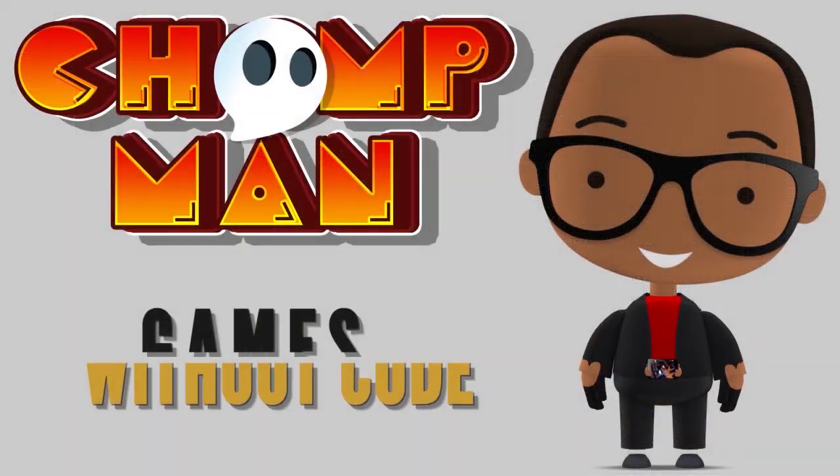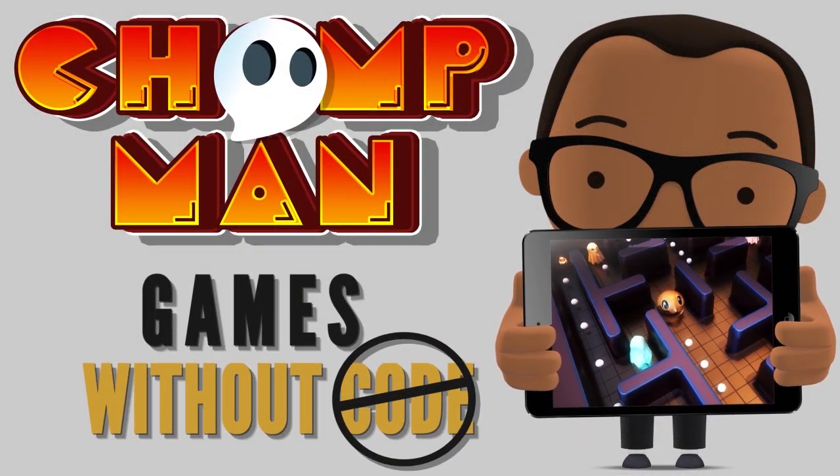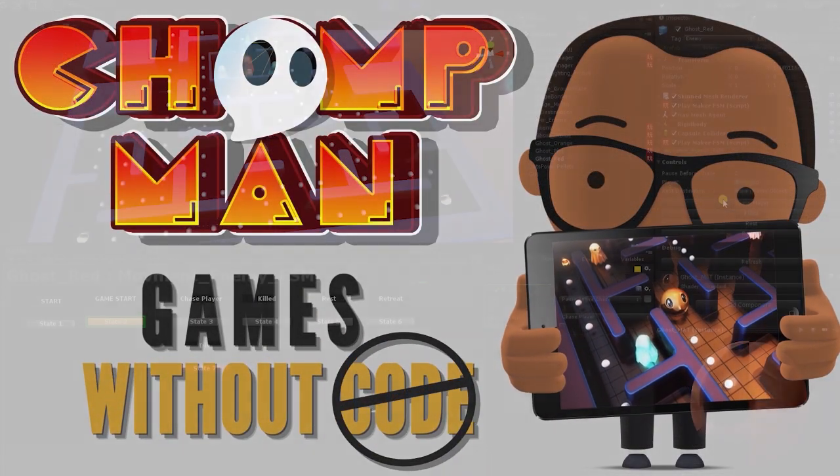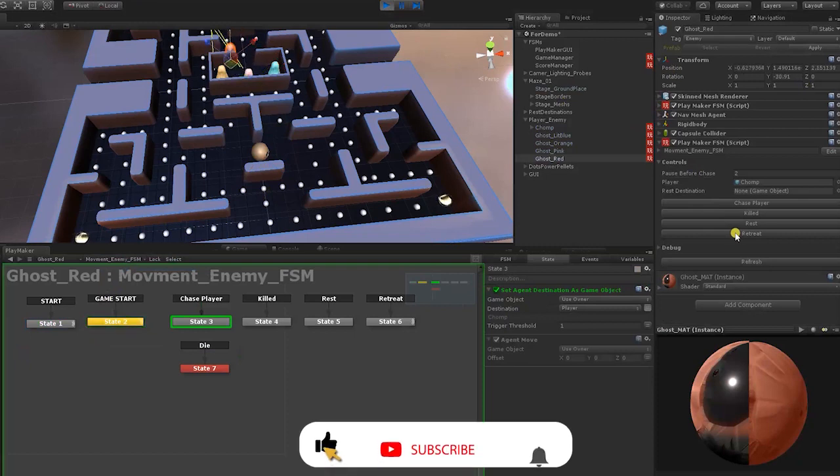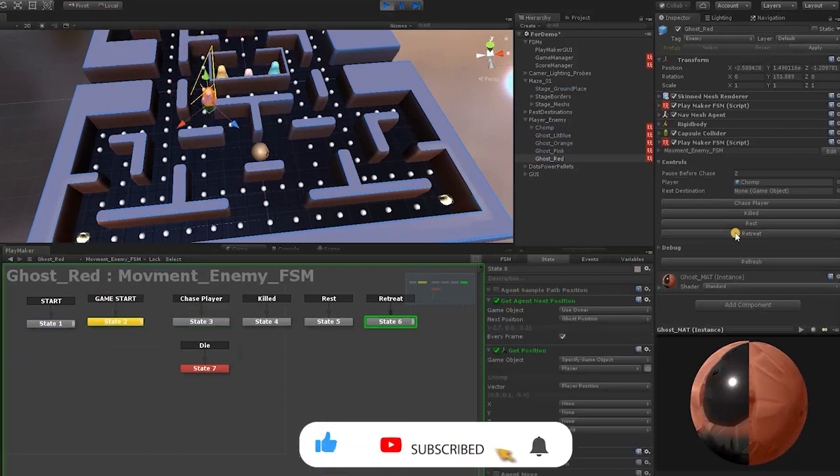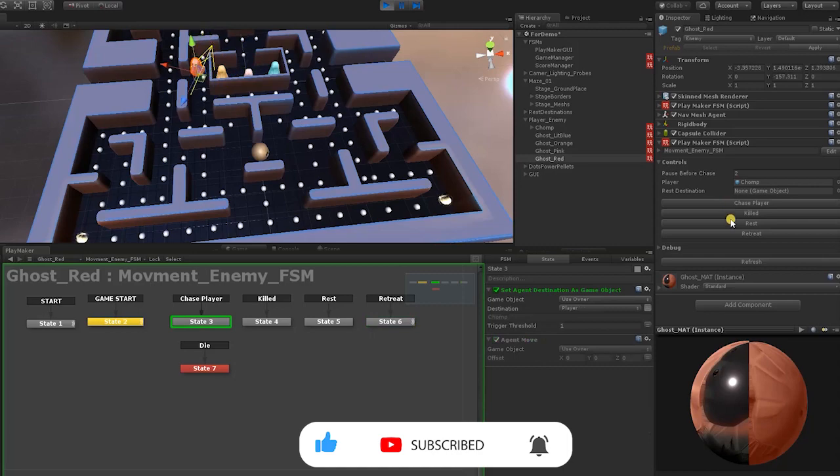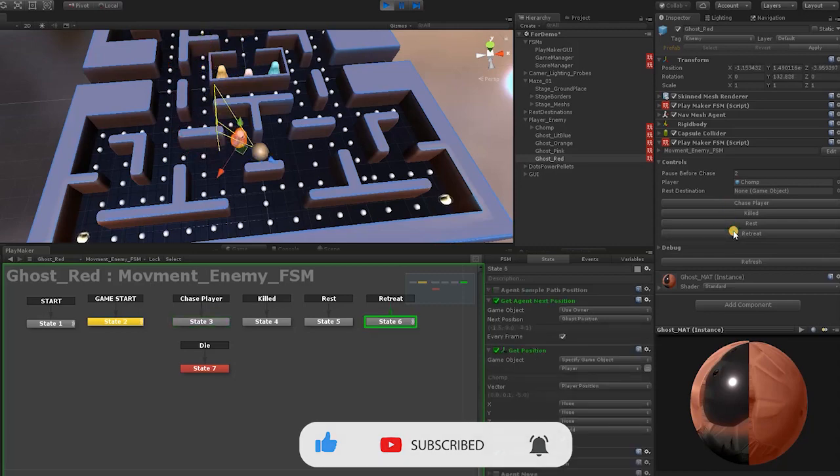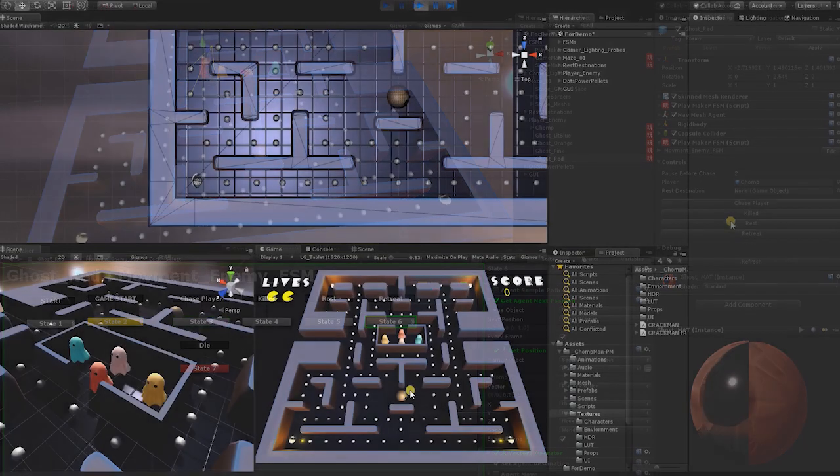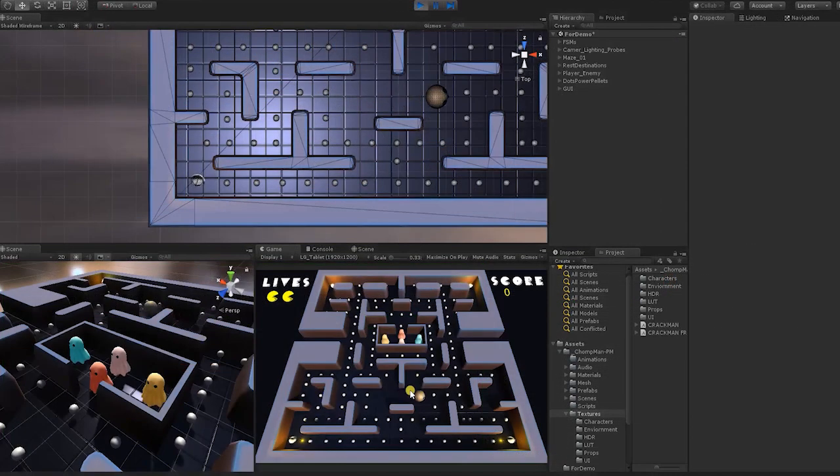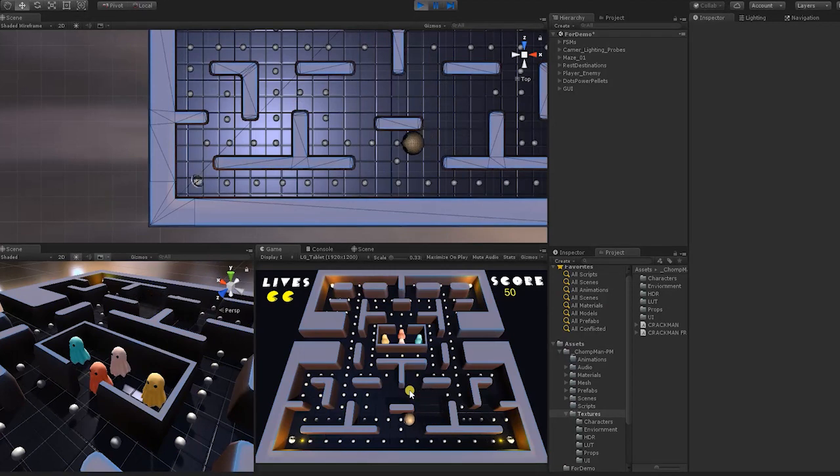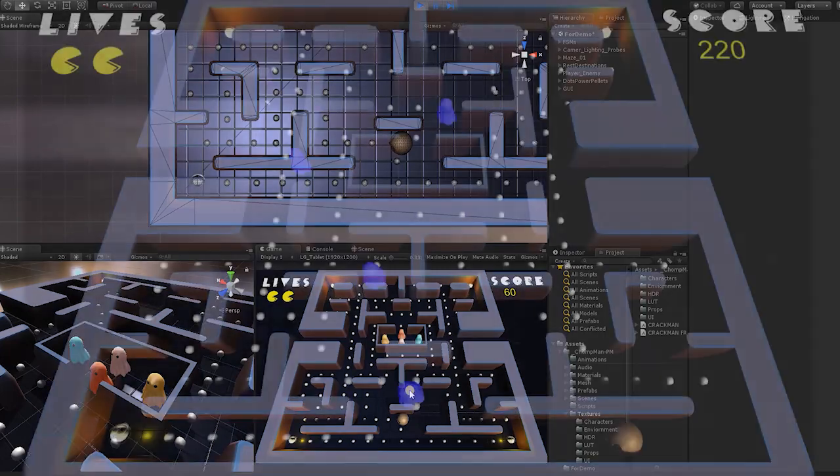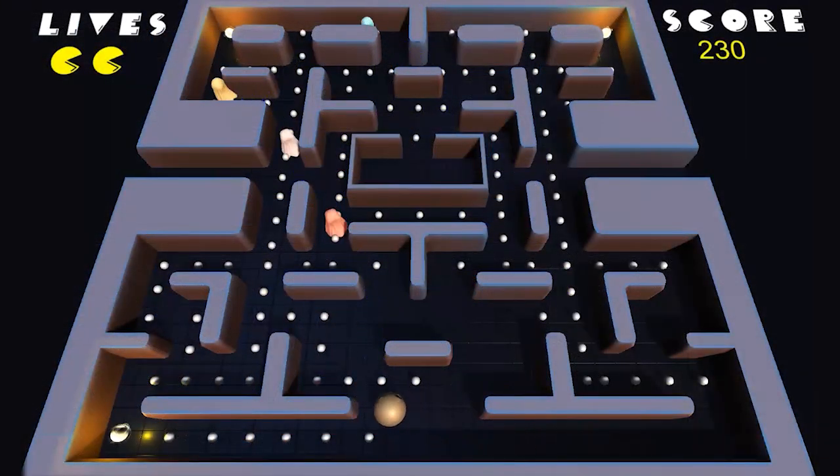The first is called Games Without Code. Just like the name implies, in this series of videos we'll develop full games and projects without writing a single line of code. For the Chomp Man Games Without Code project, this includes enemy AI, player controls and movement, menus, effects, a scoring and point system, and much more, all without writing a single line of code.